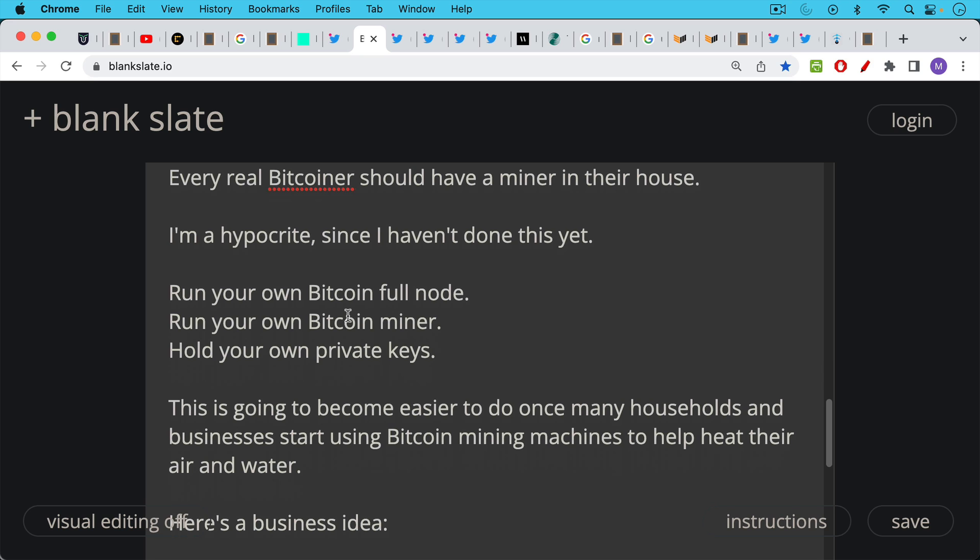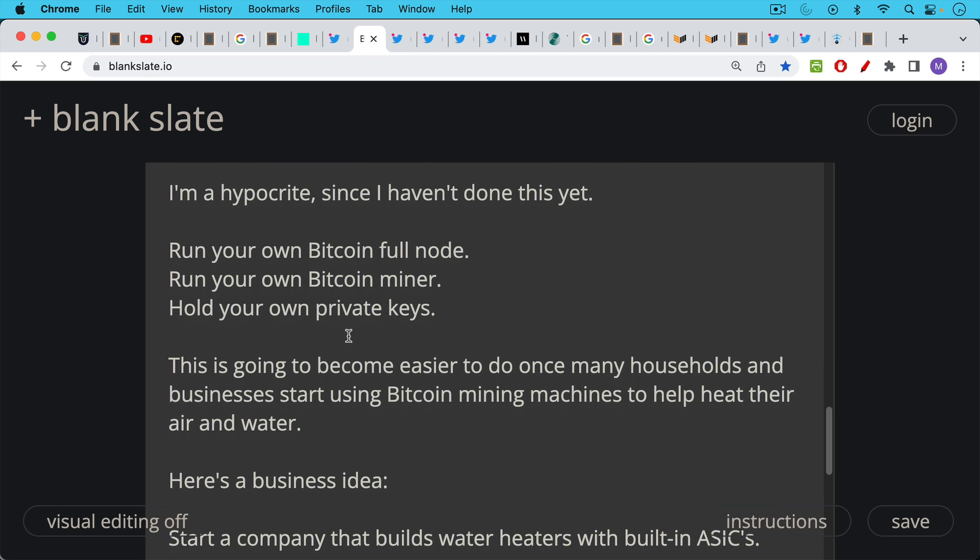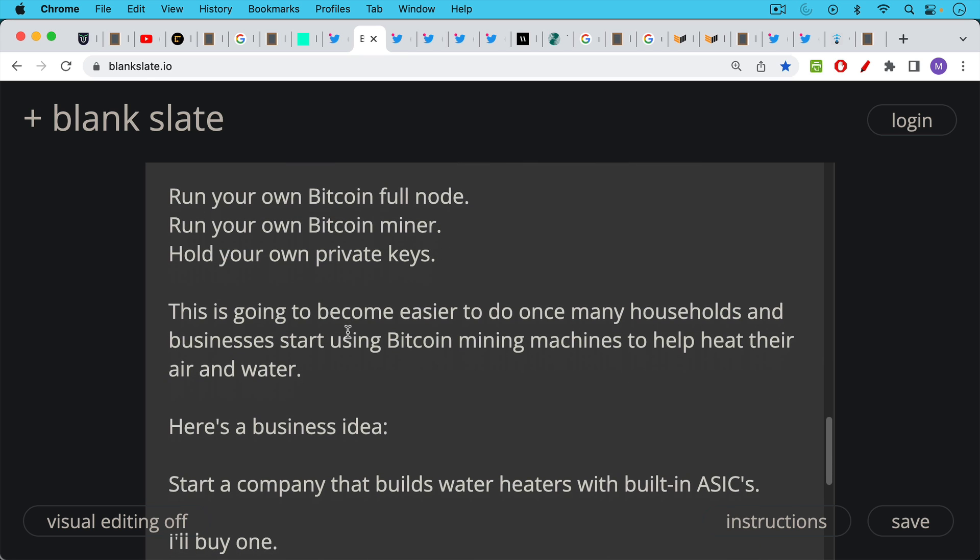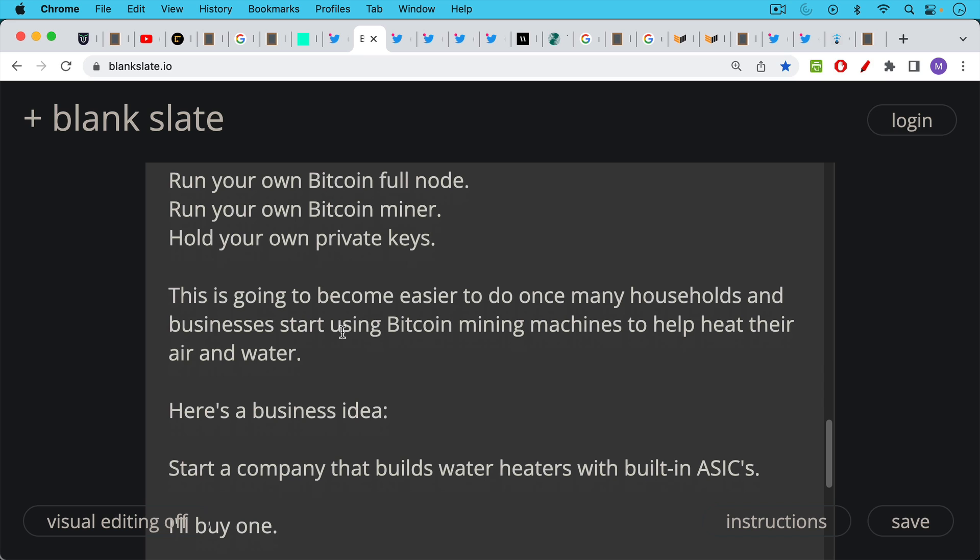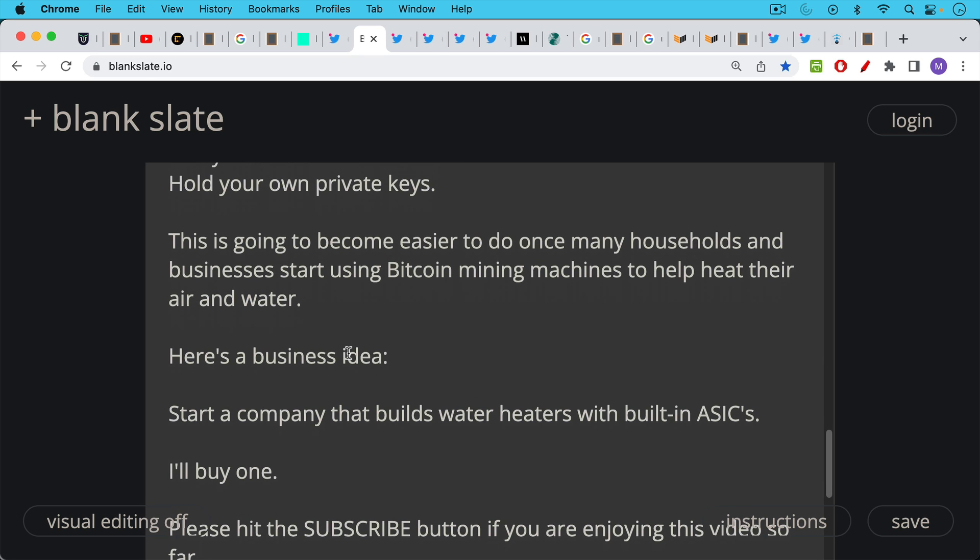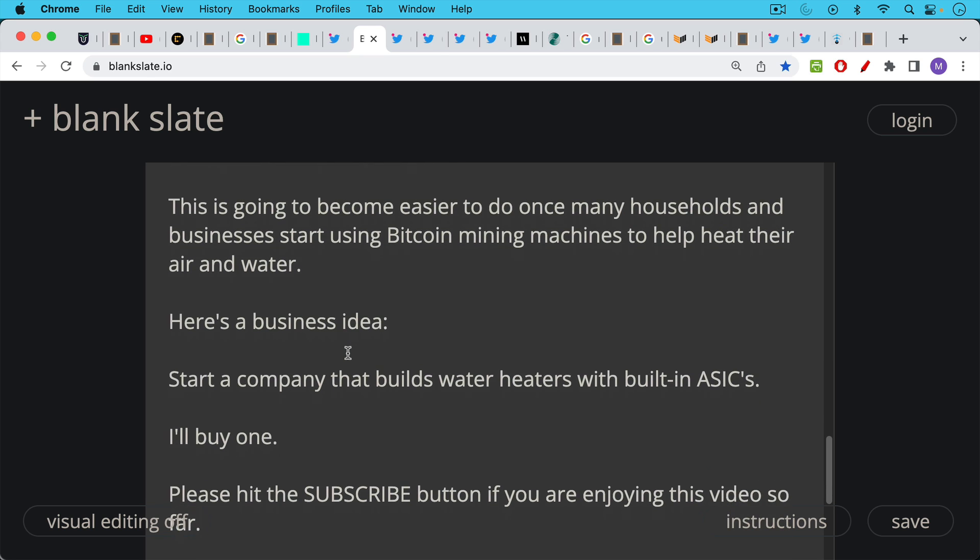I think this is one way that Bitcoin mining really enters the mainstream. Start a company that builds water heaters with built-in Bitcoin mining machines. I'll definitely buy one if you have a company that does that.